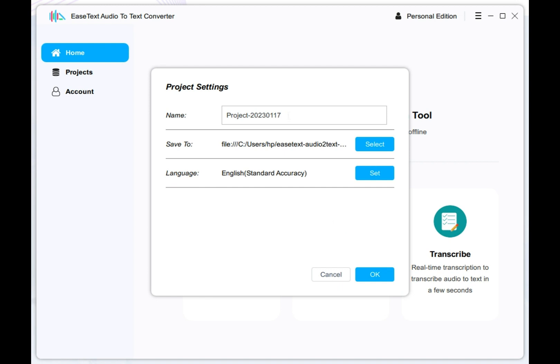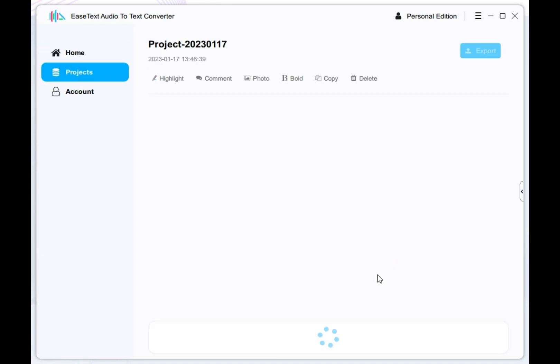Click OK button after adjusting the settings to start transcribing audio-to-text.